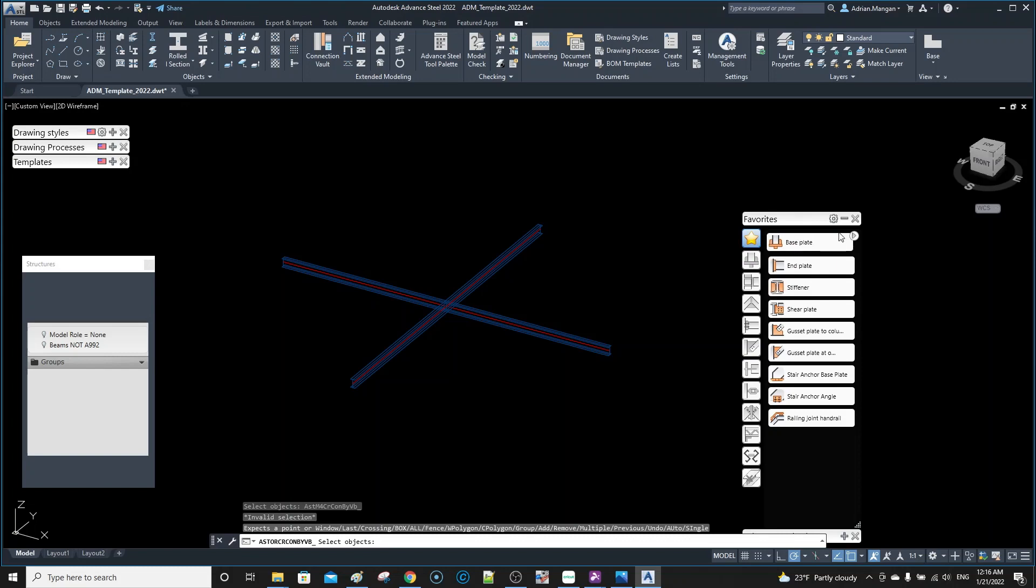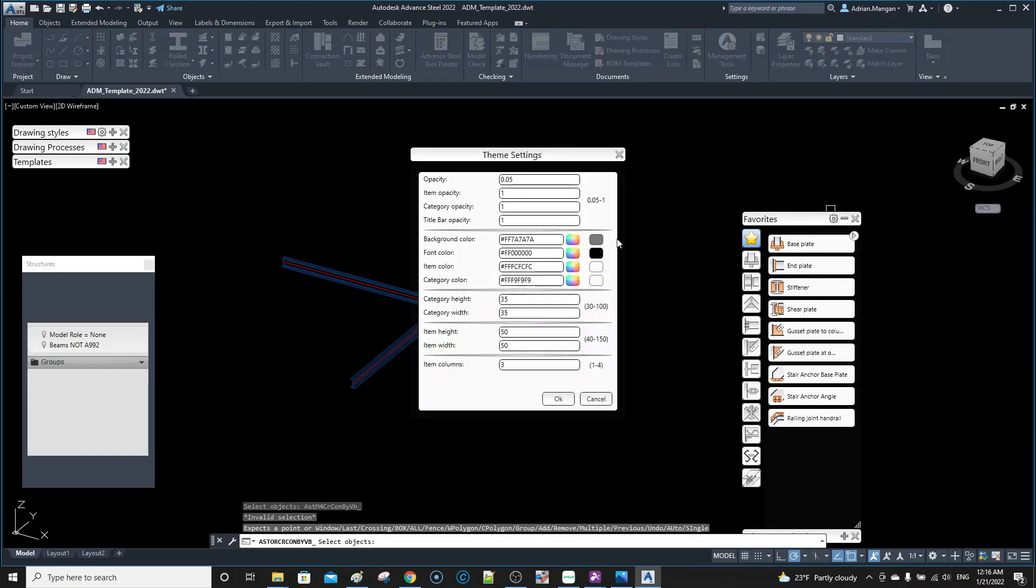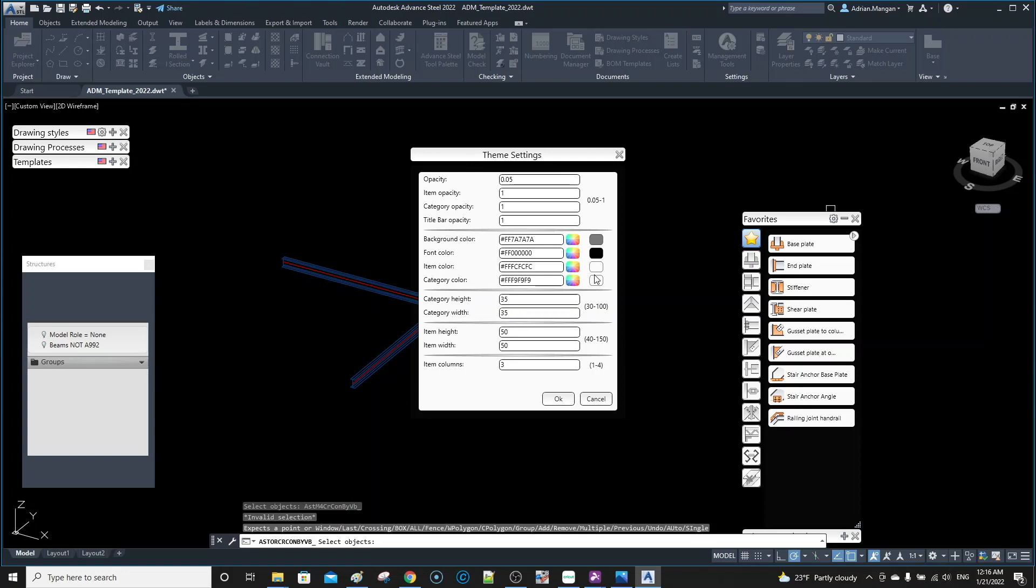There's also settings in here so you can change the size, the opacity, things like that. Generally I like it the way it is so I don't want to change any of these. You can change them if you want. This background color I guess depends what theme you have.